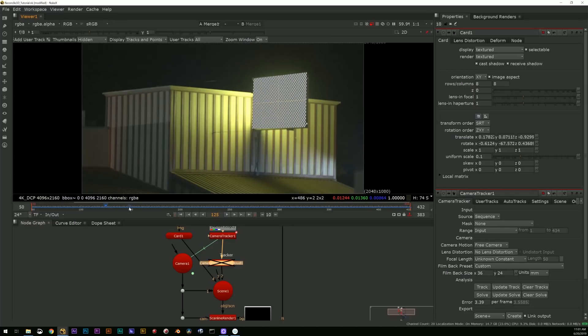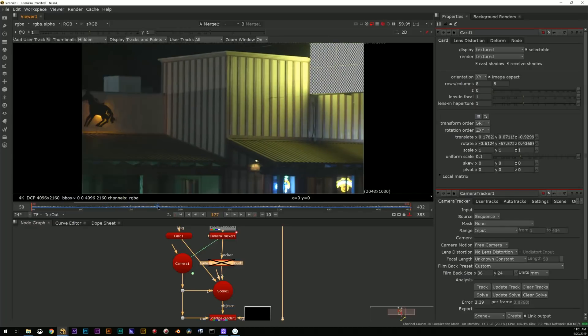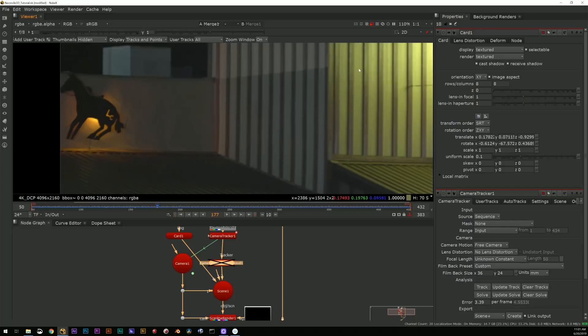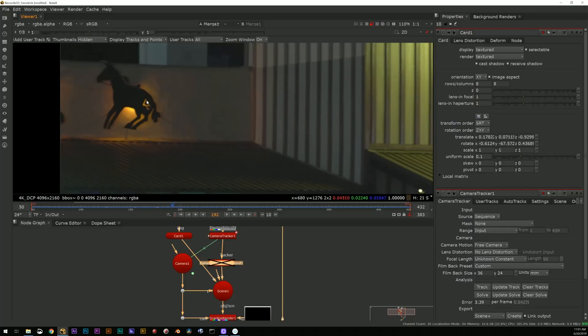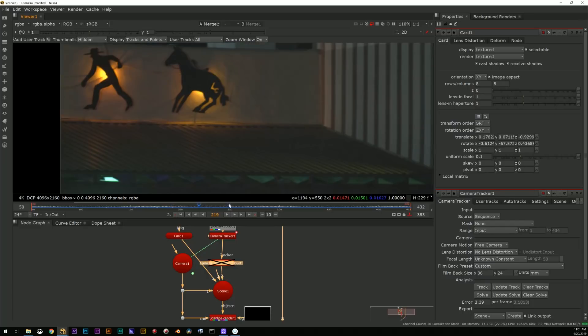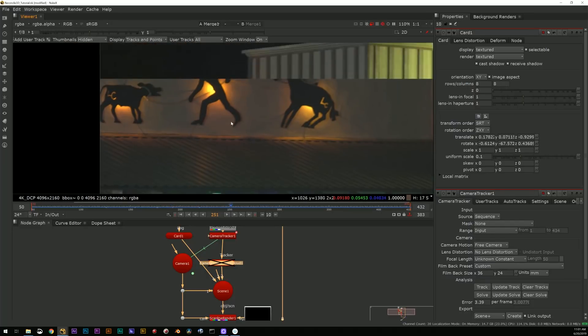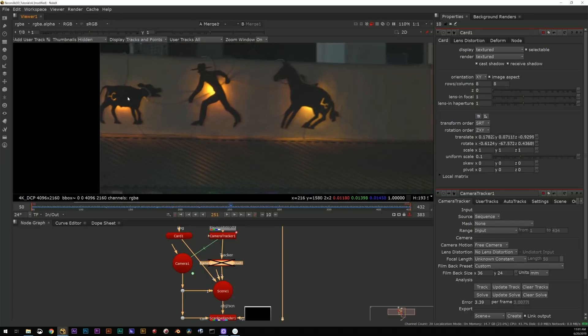So how would I use Reconcile 3D in a situation like this? Well, I might use it a couple of different ways.